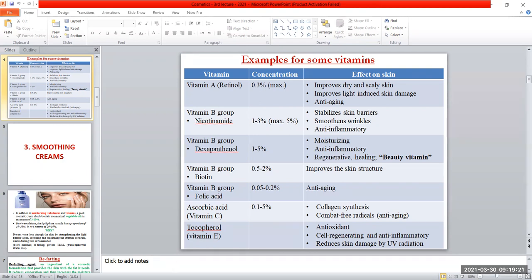The last vitamin is vitamin E, also called tocopherol. Tocopherol has antioxidant properties — it has the ability to combat free radicals and stop the oxidation process, which enhances aging. It also has regenerating and anti-inflammatory properties. Additionally, it reduces skin damage caused by UV radiation, as excessive exposure to sunlight can oxidize and damage the skin.